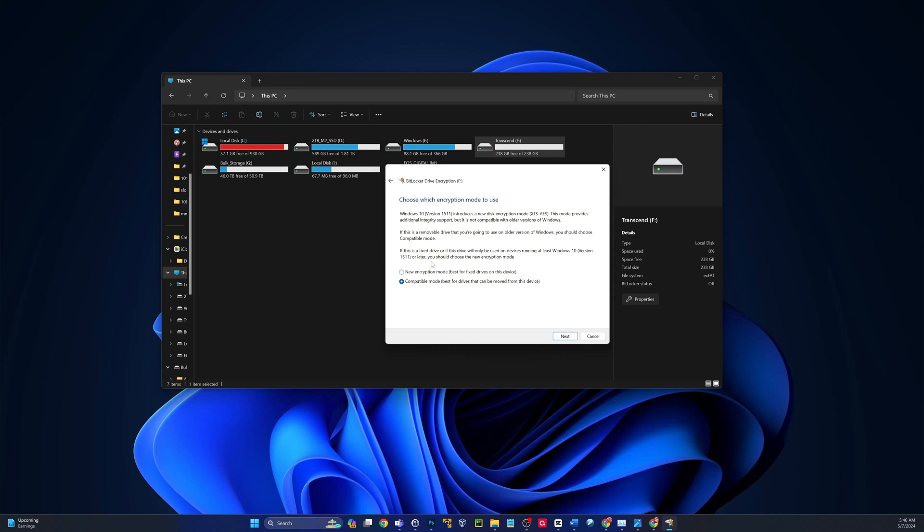If this is a fixed drive and the drive will only be used on devices running at least Windows 10 version 1511 or later, you can choose the new encryption mode. So obviously follow those instructions. If you are going to use this on older versions of Windows or you need to give it to someone that may have an older version of Windows, then obviously select compatible mode.